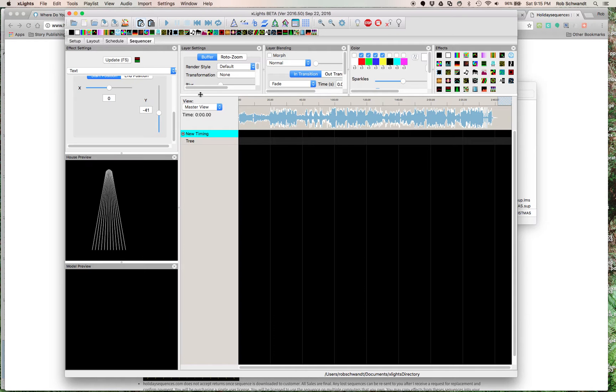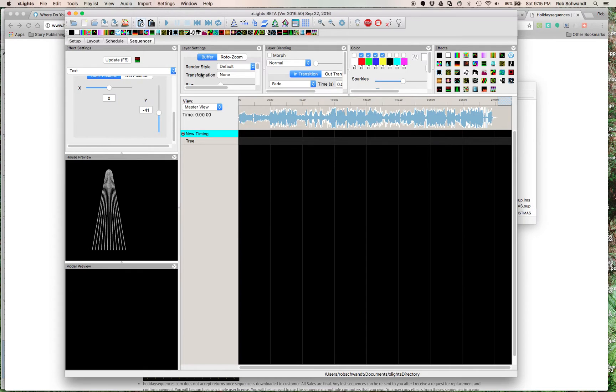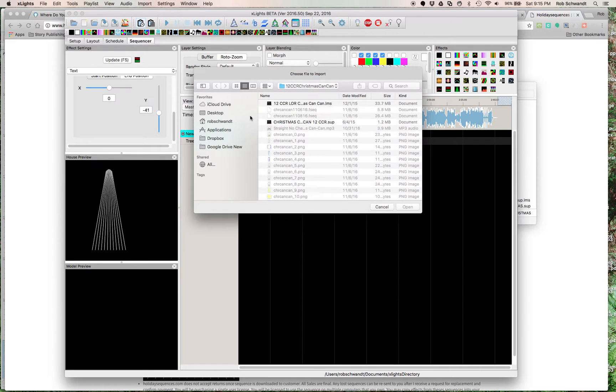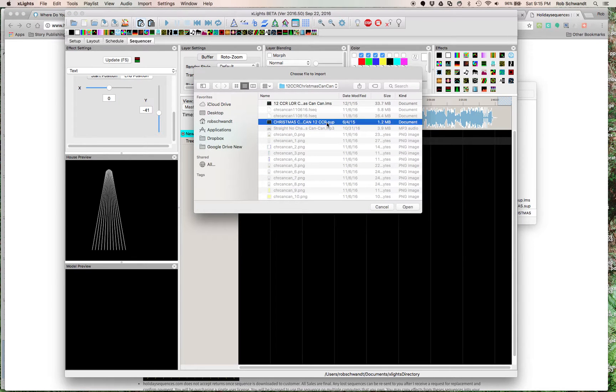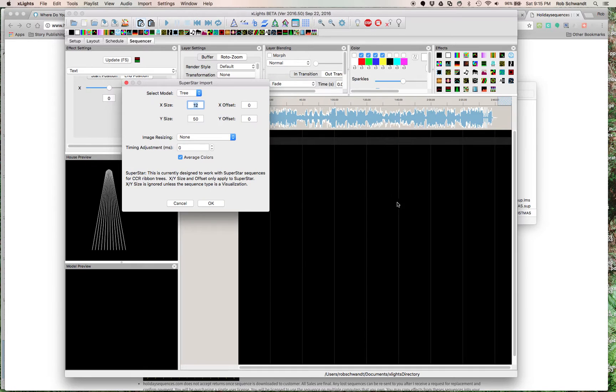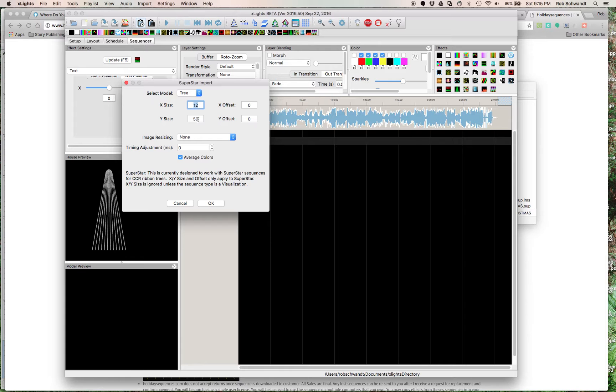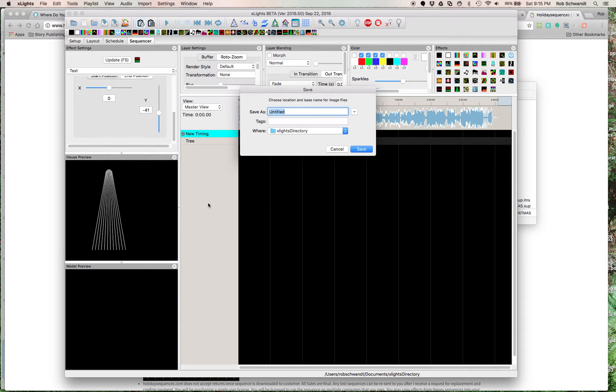And then, in the sequencer, all you would have to do is import, import effects, and then you pull that SUP file, or superstar file, and click open. Again, it asks you what kind of tree do you have? X size 12, meaning there's 12 strips. Y size 50, meaning there's 50 LEDs on each strand. Image resizing, none. Timing adjustments, none. You click OK.